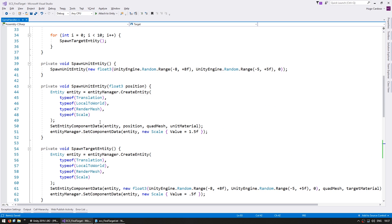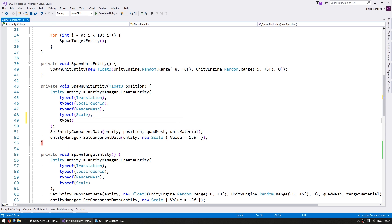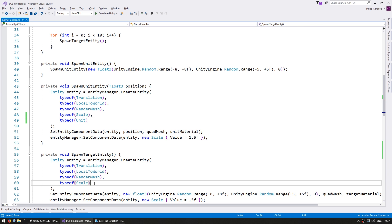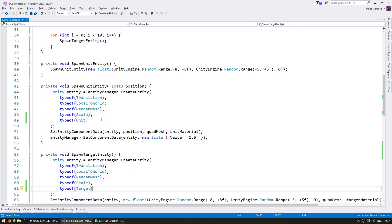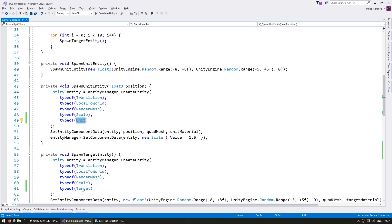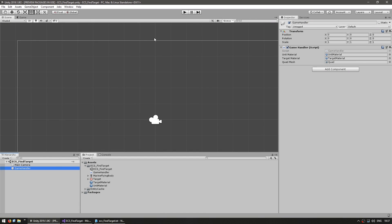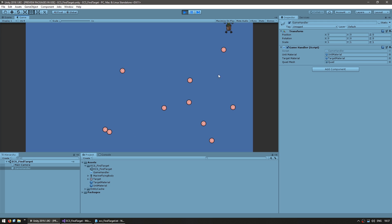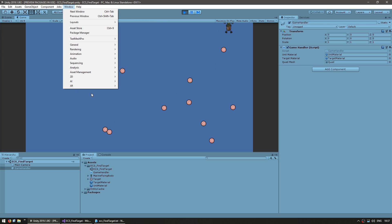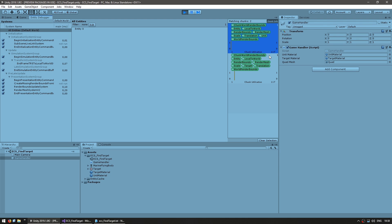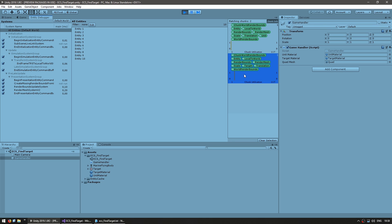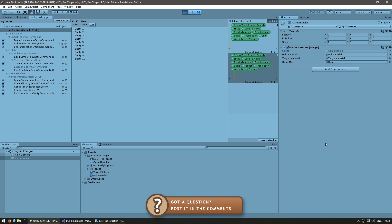Now we can go up here and on our spawn unit function we're going to add the type of Unit component, and down here on the target we add the type of Target component. Just like that we now have two different archetypes - one that contains the unit tag and one with the target tag. This way we can identify which entity is which. If we check the entity debugger, you can see we have two chunks: one chunk that contains the unit tag and one that contains the target tag - one unit and ten targets.